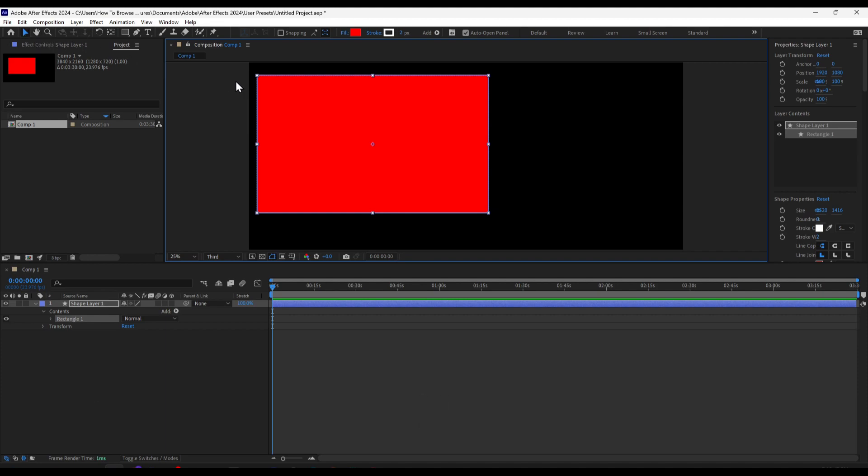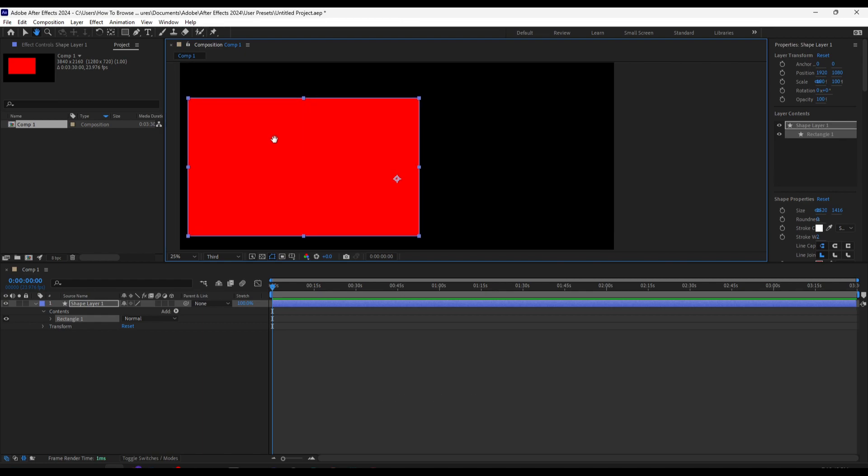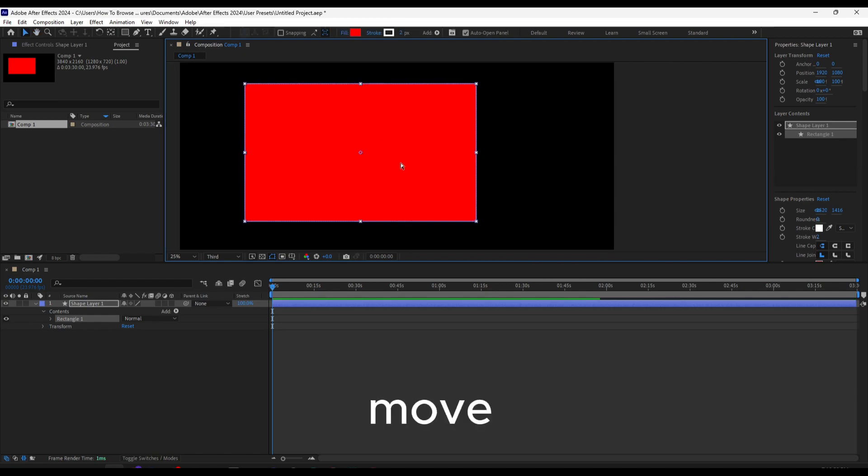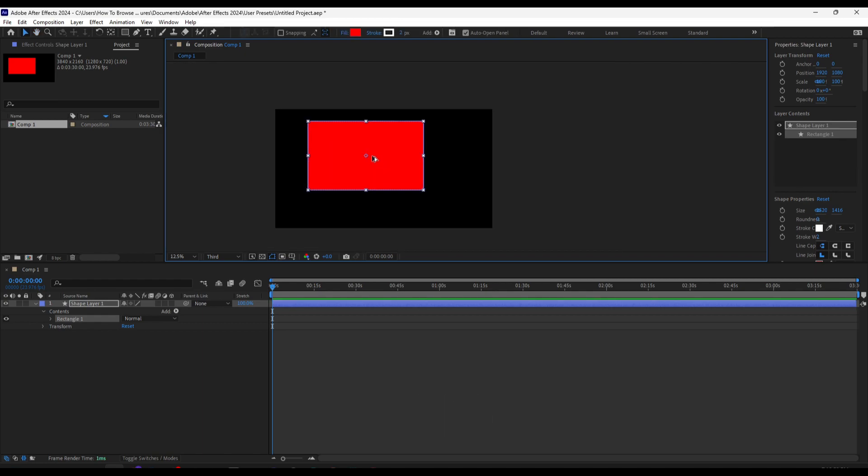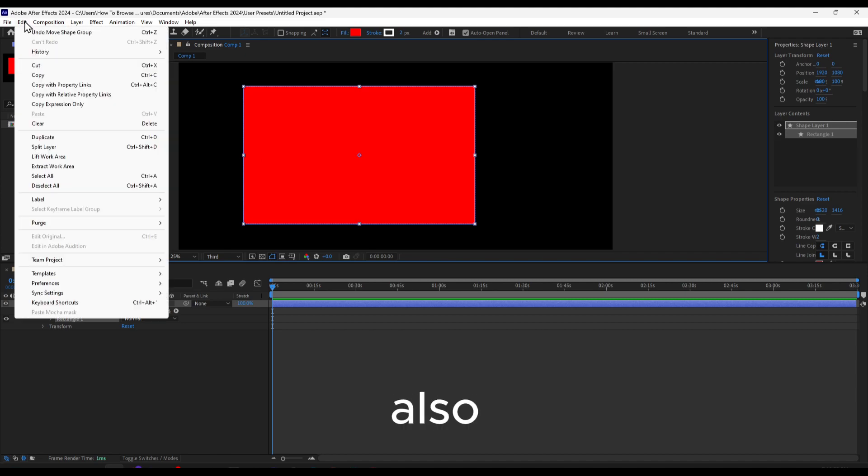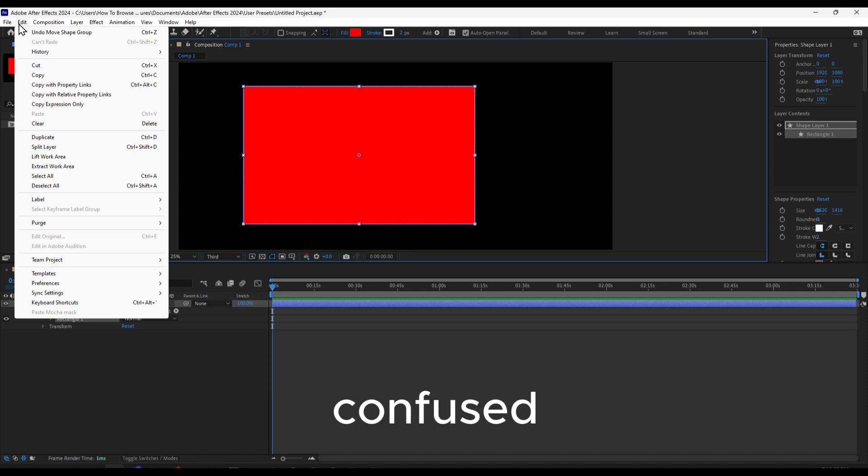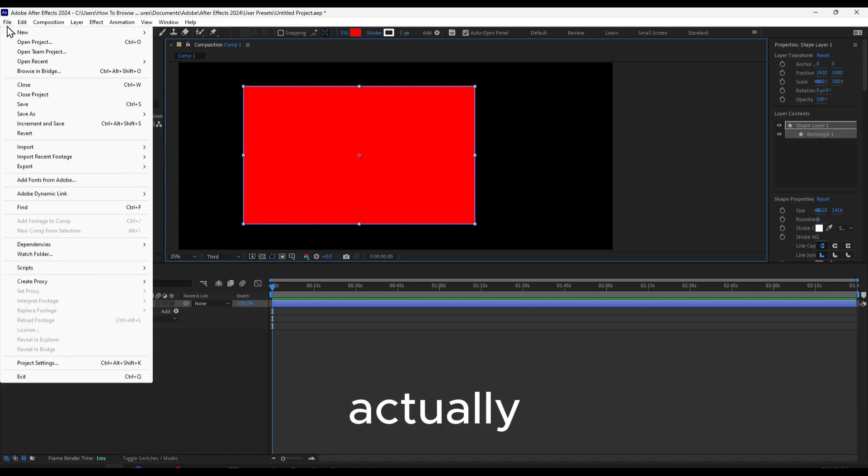Press H to grab and V to move. You can also go to Edit—sorry, not Edit, I get confused. This is actually located in the File menu.